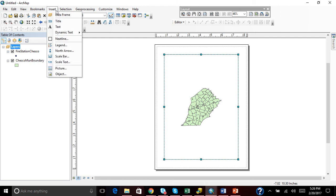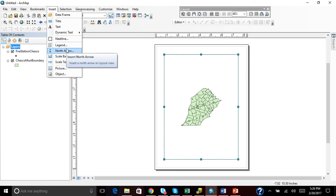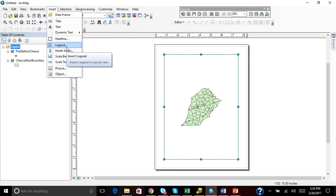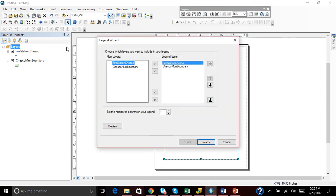In here we have Neat Line, Legend, North Arrow, Scale Bar. We're going to put in the legend since we already have a Neat Line. Upon clicking the legend button, the legend wizard comes up.